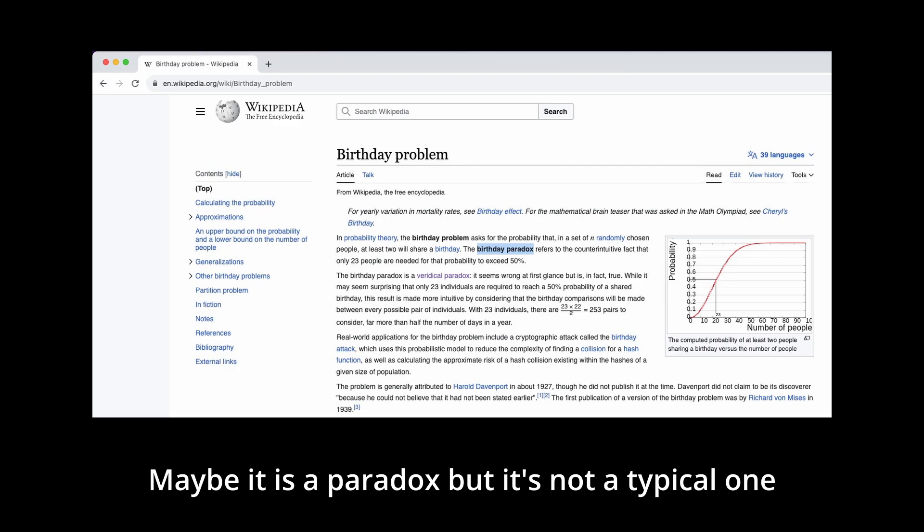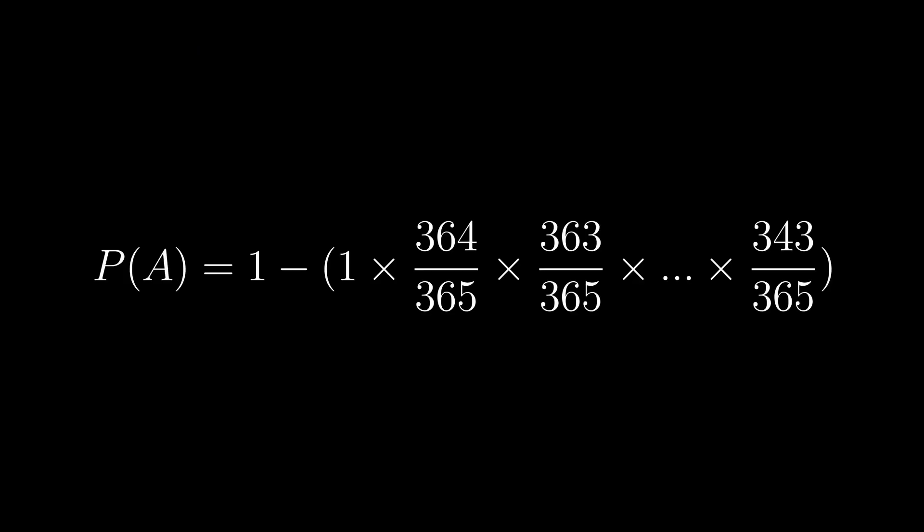You can calculate it like this. The first person has a 100% chance of having a unique birthday. The second has a 364 over 365 chance of having a unique birthday. The third is 363 out of 365, all the way down to the 23rd person, which has a 343 out of 365 chance of having a unique birthday. The chances of these all happening in a row means we can just multiply each of these by itself, and we end up with the value of it being roughly about a 50-50.